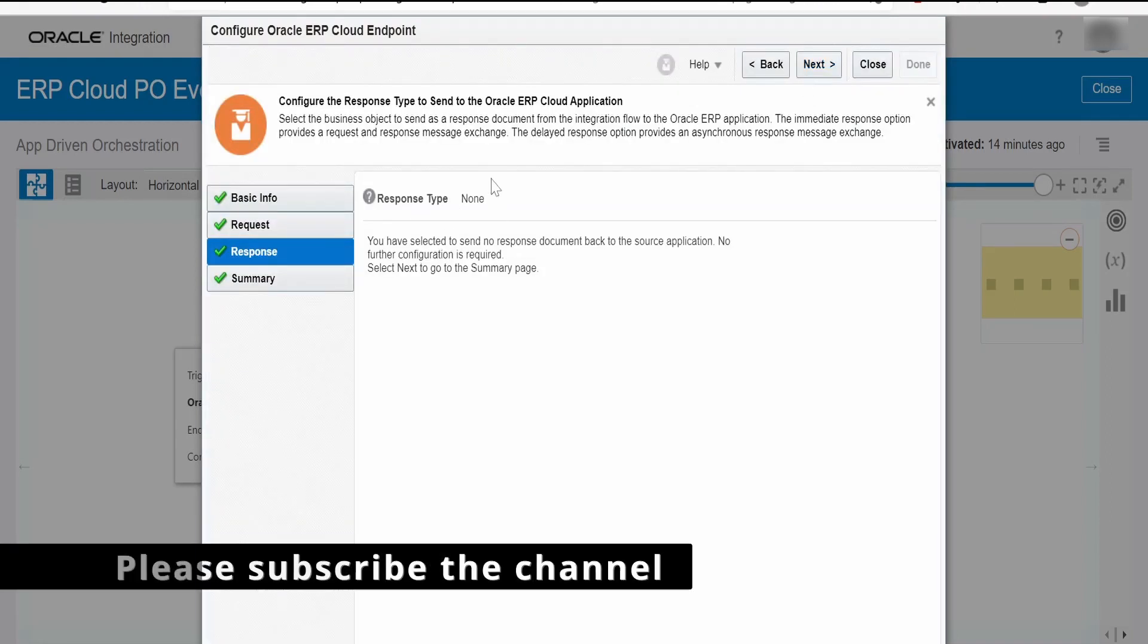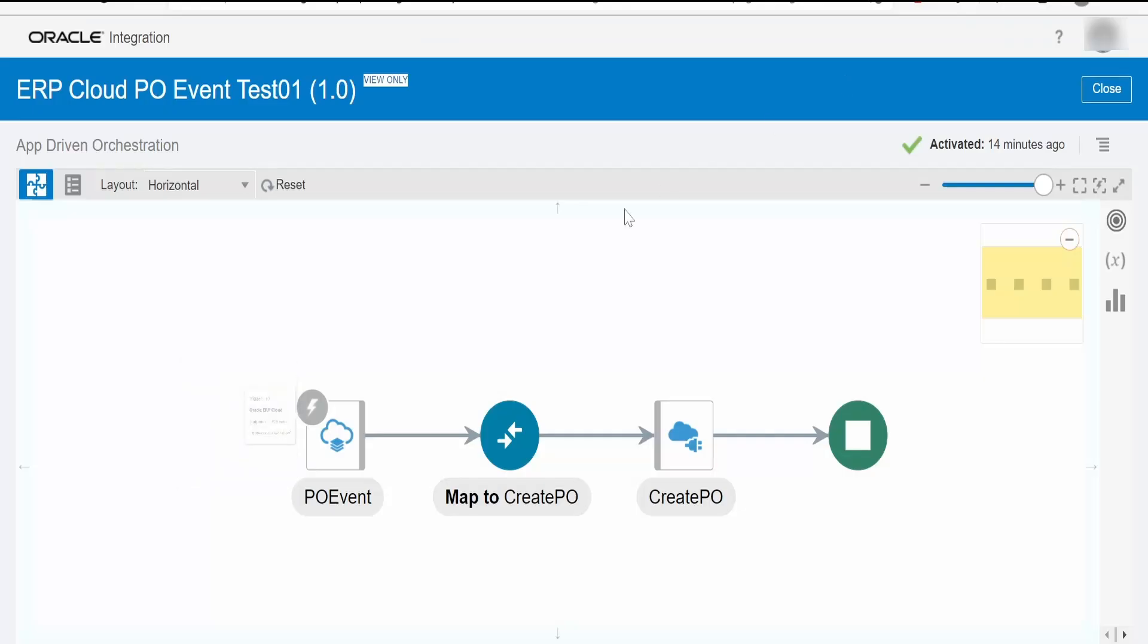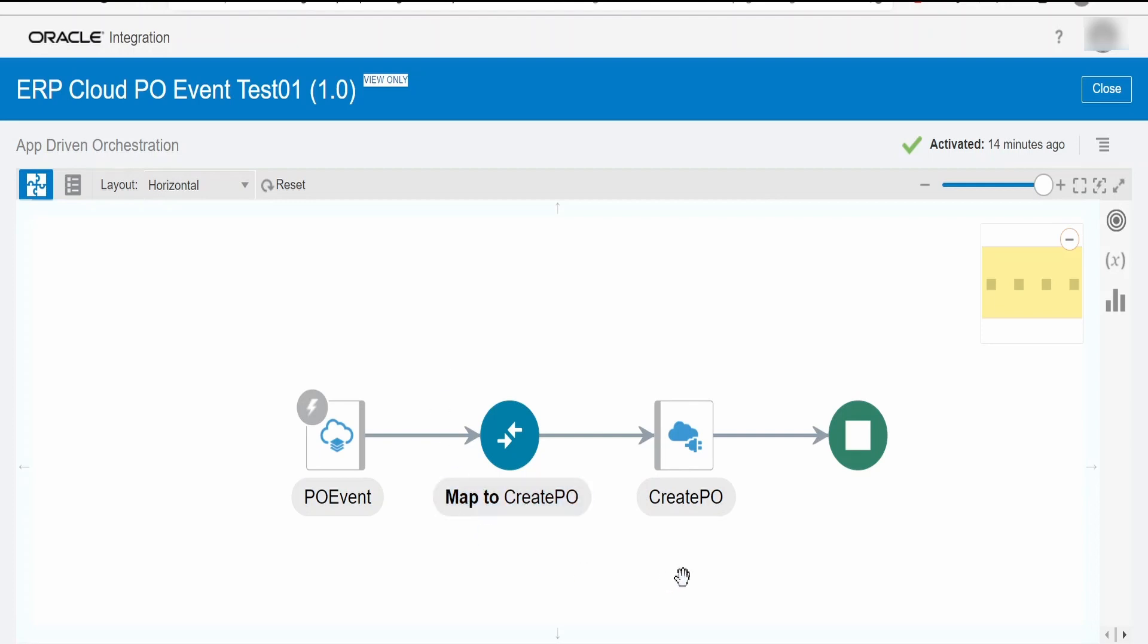In my case, I don't want any response to send back. If you want the response to send back to ERP, then you have to select the delayed option. Once I get the event data or the purchase order details, I am just calling one application. I have considered the Visual Builder business object. I am updating the business object for purchase order in Visual Builder. In your case, you might have different scenario where you want to sync the data to some database or any other application. Business logic will come here.